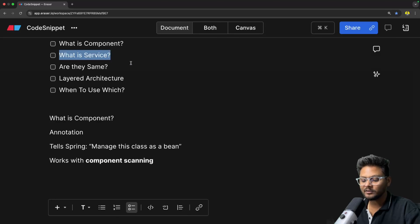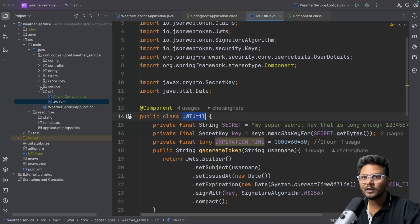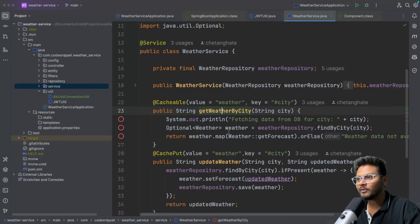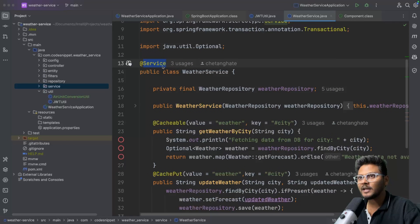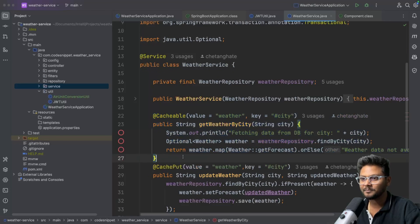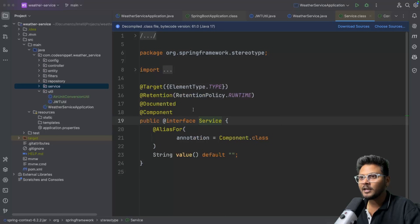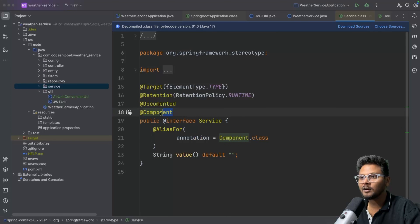Now let's move on to @Service. Let me go into the services folder and open a sample service — let's say WeatherService. You will see it has getWeather, updateWeather, deleteWeather — all operations on weather. This class is annotated with @Service and contains business logic; it belongs to the business layer. If I go inside the @Service annotation, you will see that @Component is already added there — meaning @Service is nothing but a component.